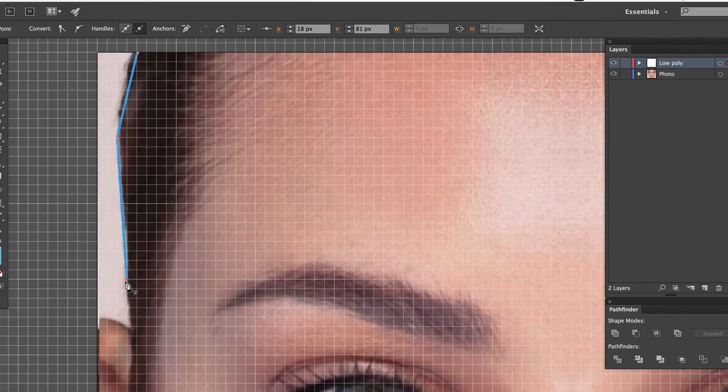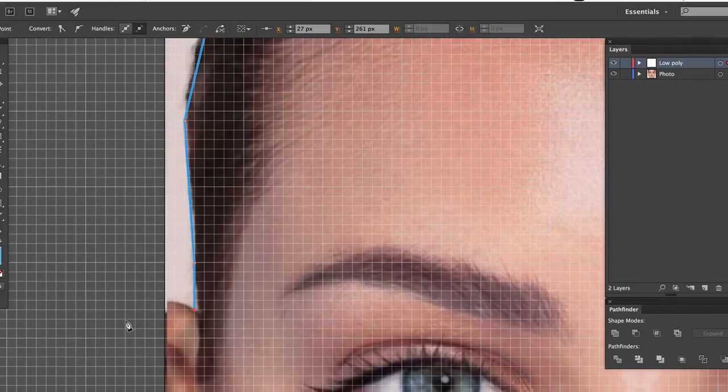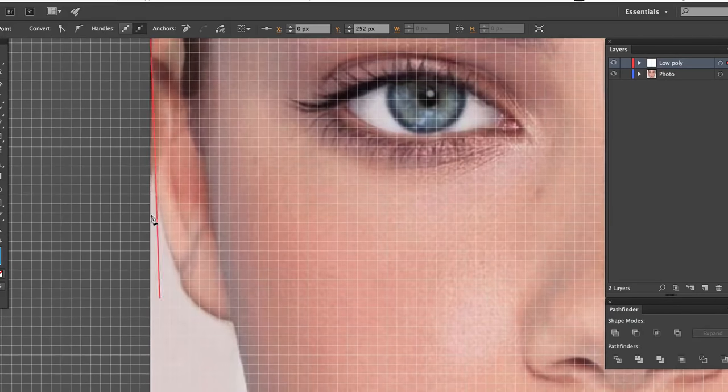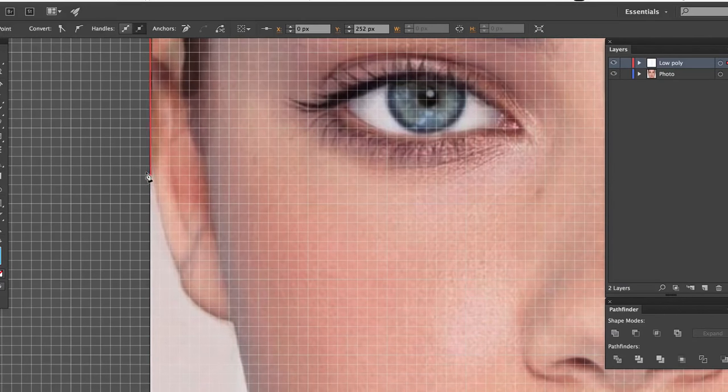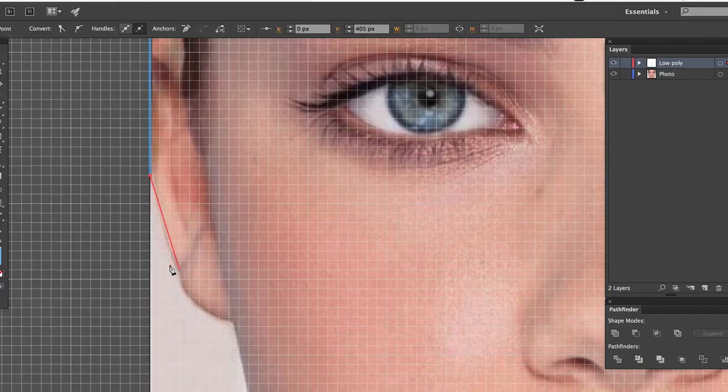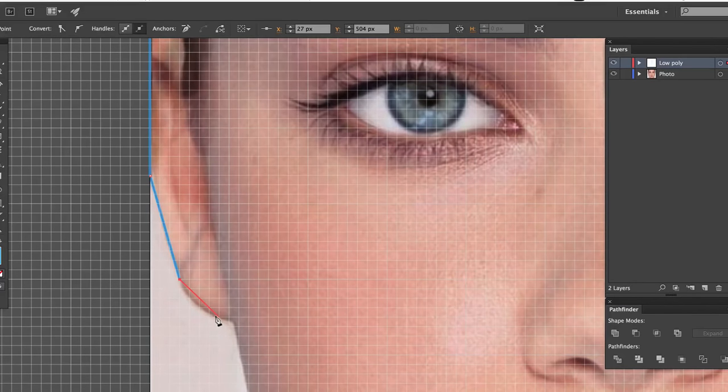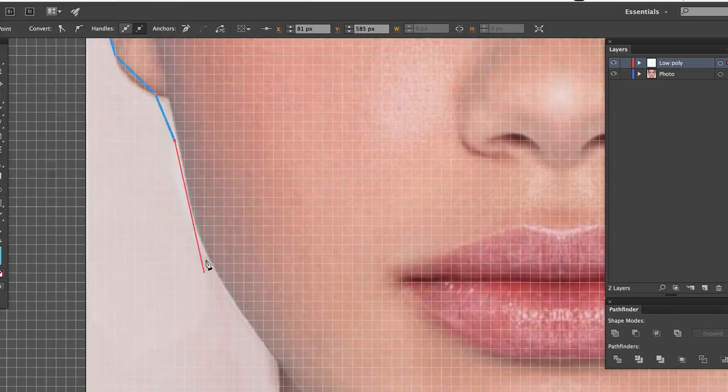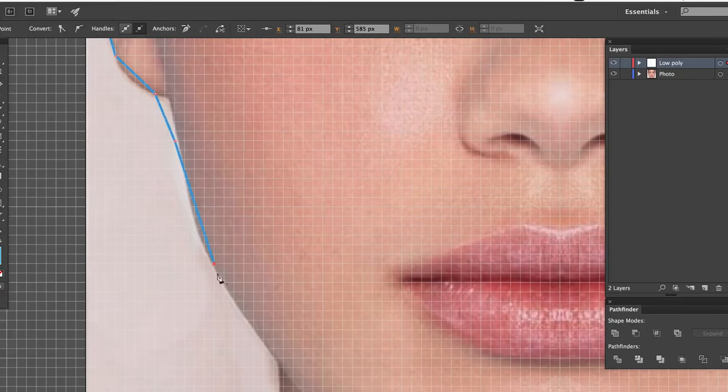The number of points depends on how detailed you want the effect to be. Use a high number of points if you want the triangles to be small, and the other way around. Now, as I said earlier, I'm only going to do one half, which I will later copy to the other side.